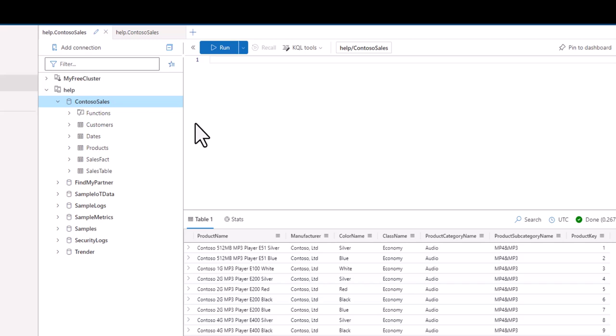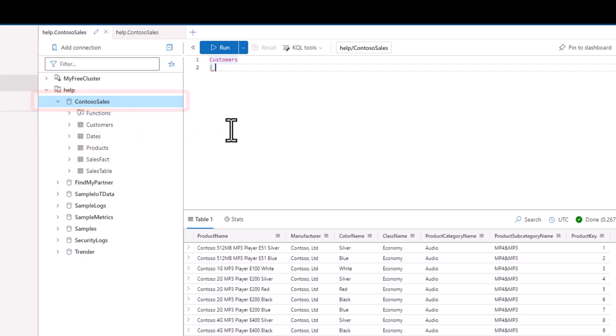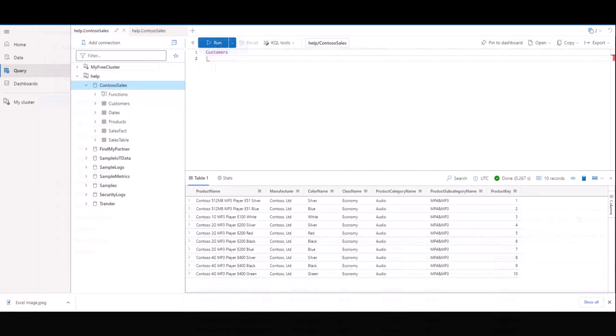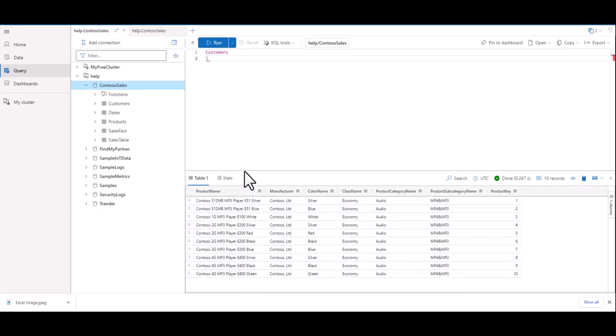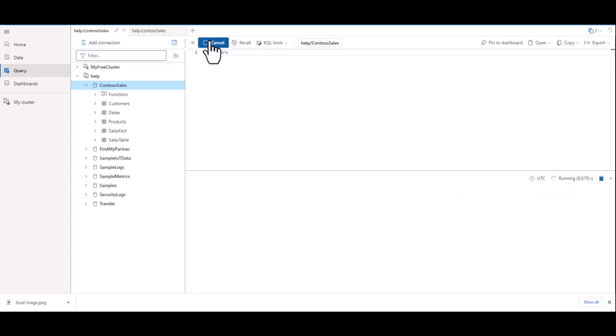If you double-click the Customers Table, you'll notice two things happen. First, the Contoso Sales Database is highlighted, and second, the Customers Table is placed in our query space. As long as the Contoso Sales Database is highlighted, we can query data from any of the five tables located in the database by simply typing in the table name on the first line. If you delete the extra character on line two, so there's only text on the first line, then hit the Run button to execute the query.